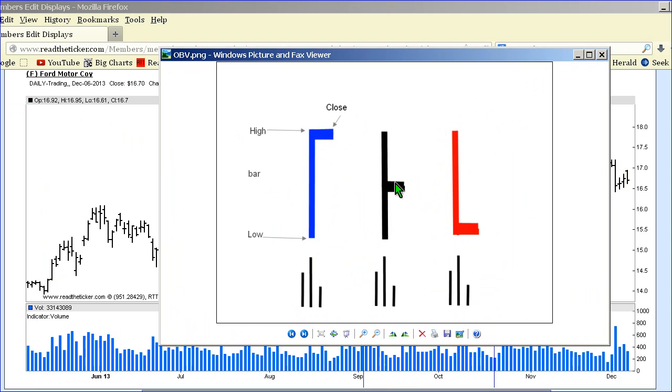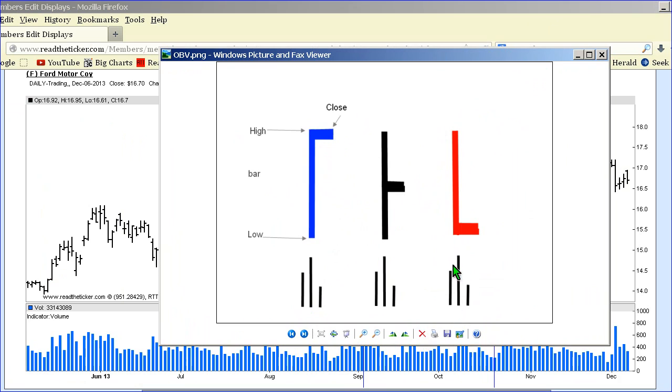So a bar that has a high close and good volume will get more weighting on the bullish side than one that has a close in the middle of the bar and has a medium, high, or low volume. The close will dictate based on the weighting of the volume to the trend.